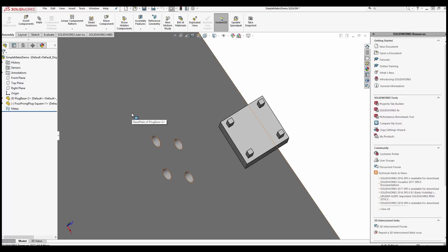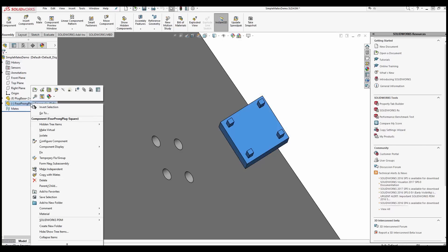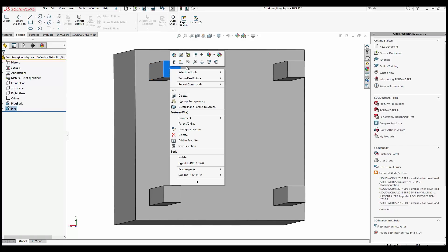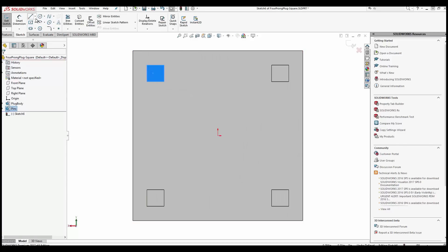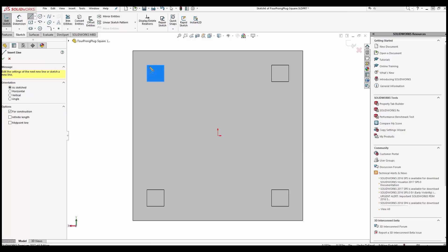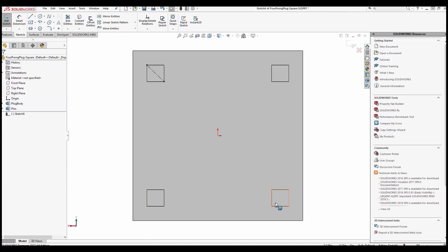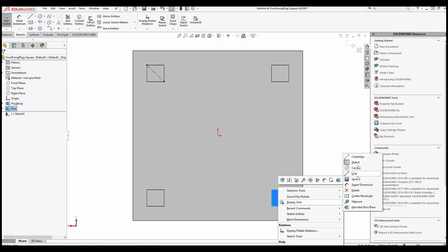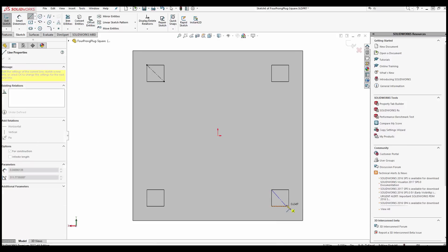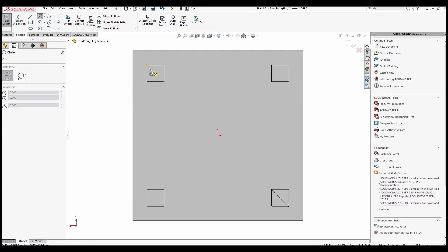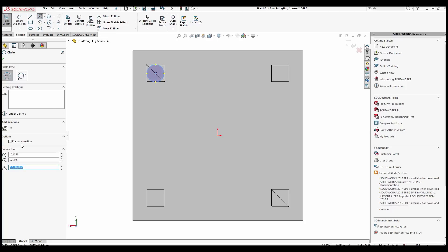Let's add some construction geometry to the four-prong plug square part. We will right-click on the part in the feature tree, open the part, and create a sketch on the bottom of the prongs. We will use a centerline type of line and create a circle at the midpoint, going tangent to one side. We also want that set for construction.